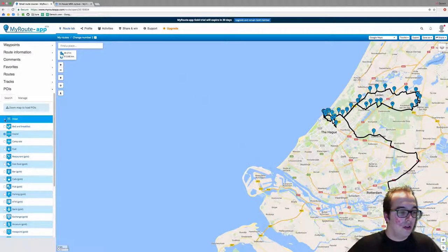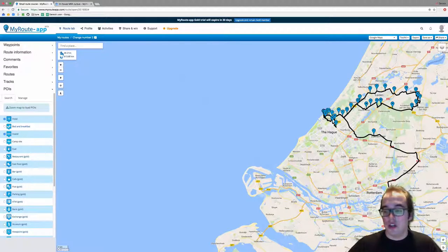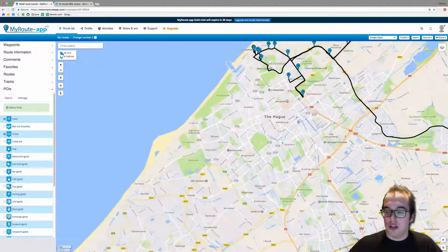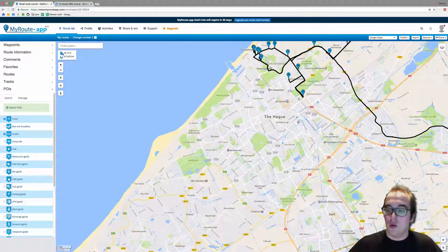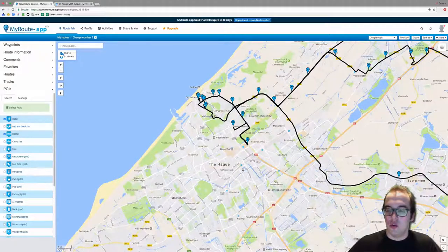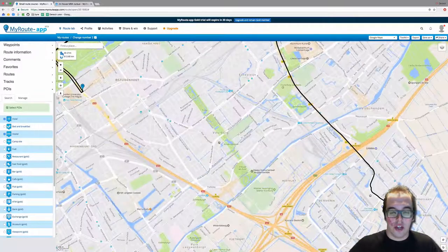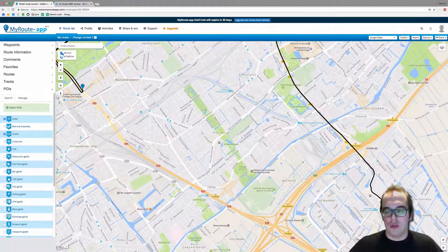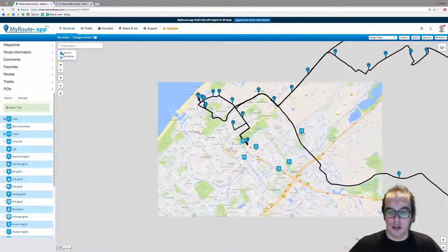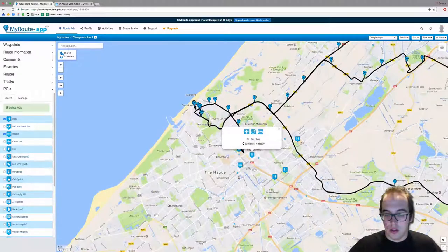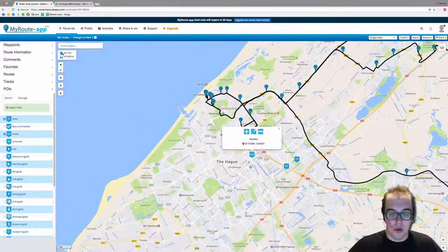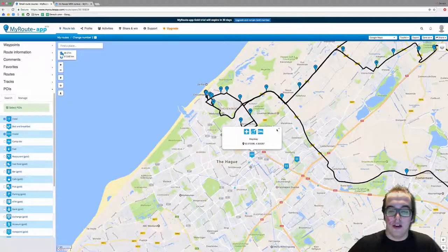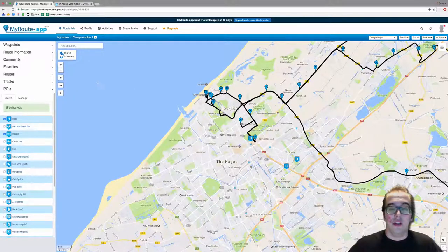You can also add points of interest. Let's say we need to find a hostel or hotel. Zoom in on the map to load the points of interest — you need to zoom in quite a bit for them to load. Please be patient; they will show up. Once loaded, you can see hotels and hostels nearby. That is the description of a small route in My Route App.